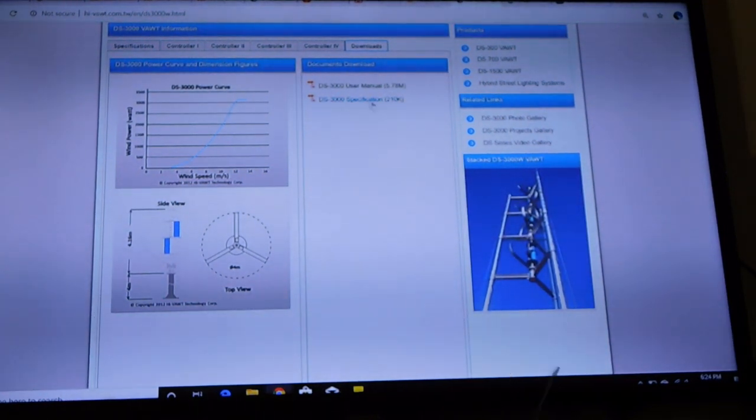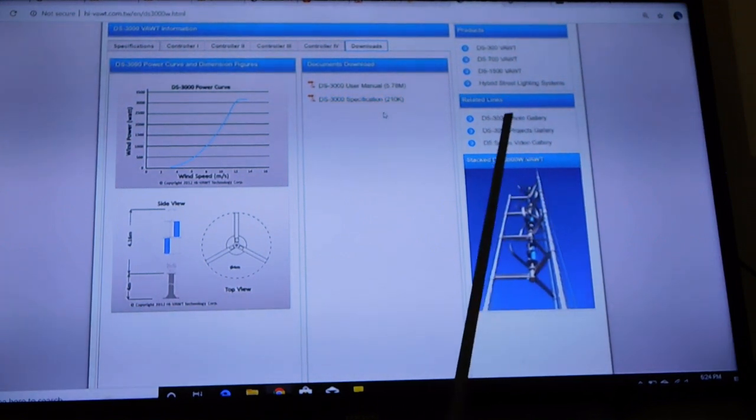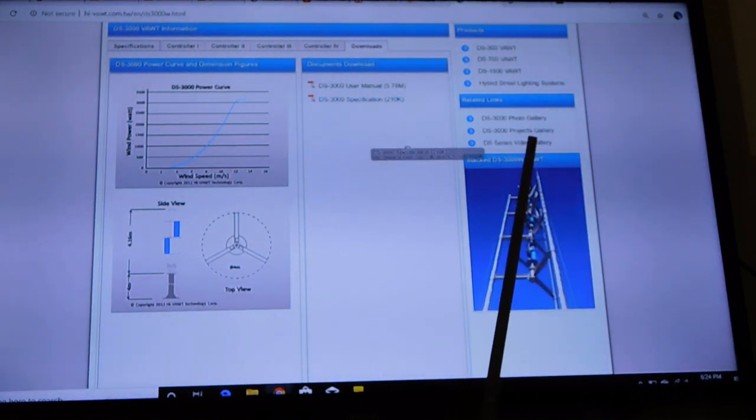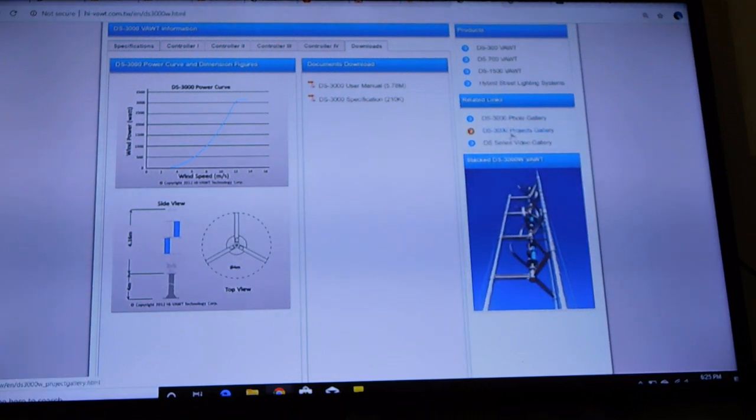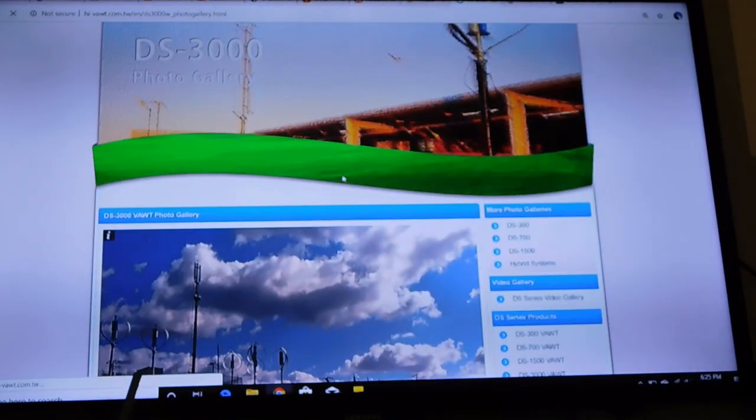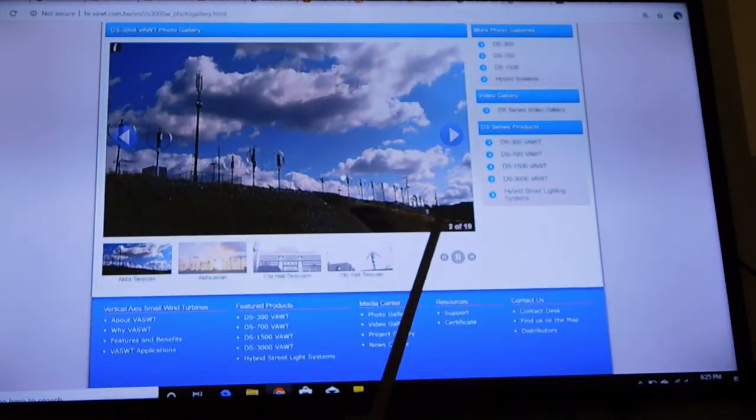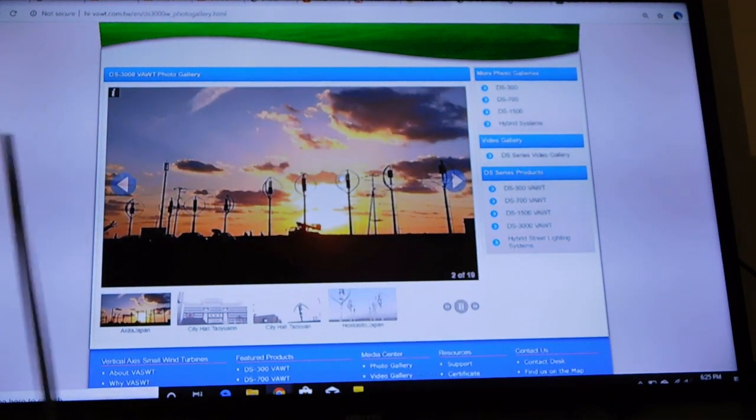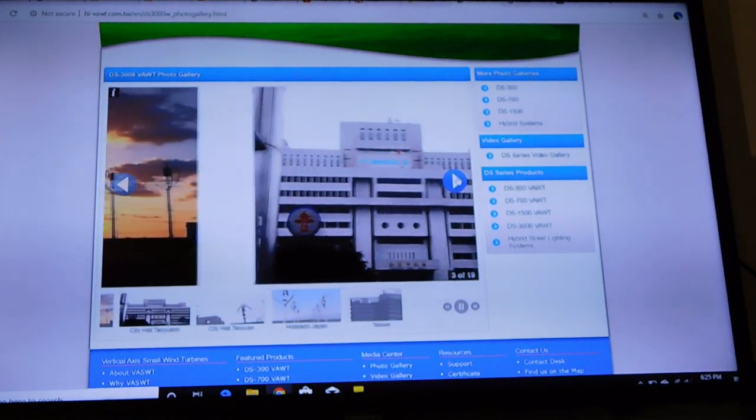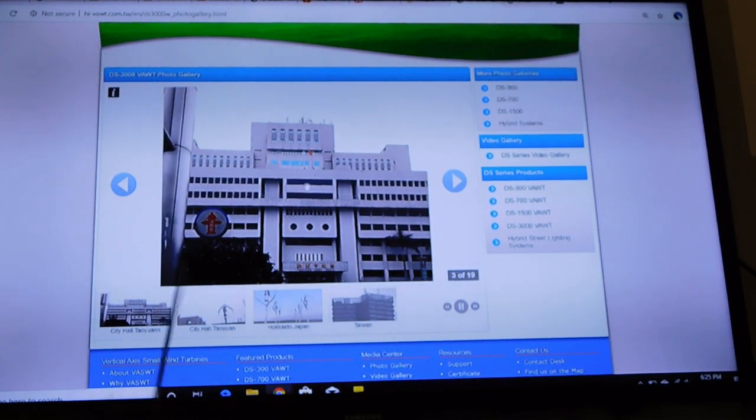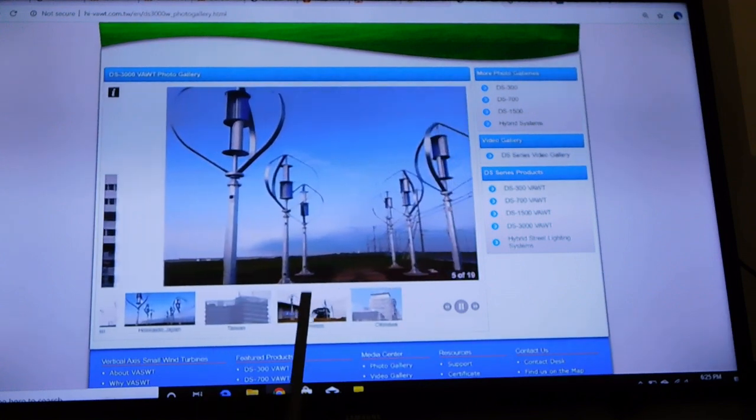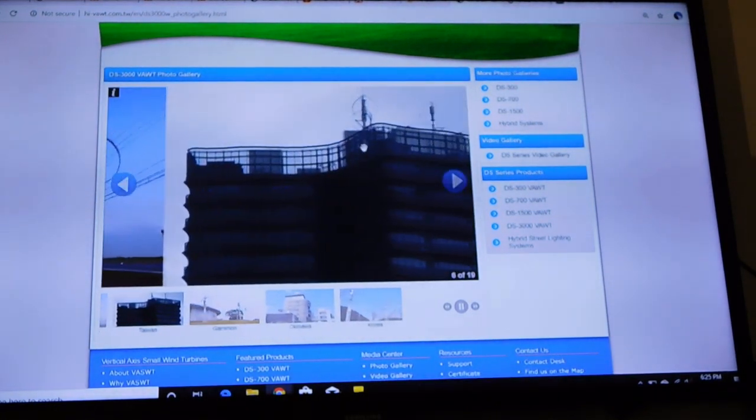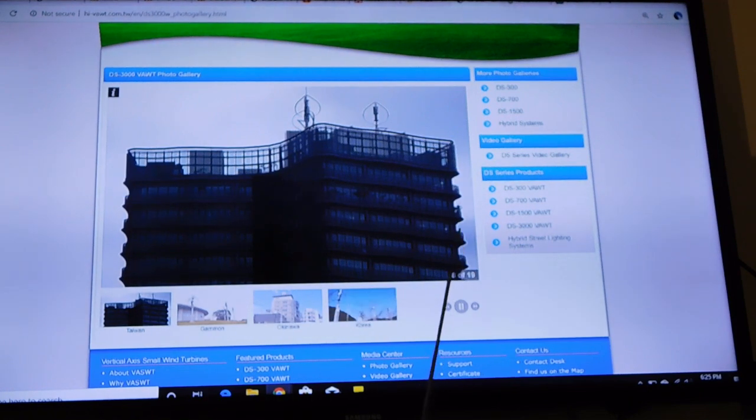Let's go to photo galleries and project galleries. Why don't you just pick one of those? You go down and these are actual Hibot products. This I believe is in Akita, Japan where they have a bunch of them. And then we go again, I'm not sure, China or Taiwan, but you can see the turbines. One more time, a bunch of them all in a row up on top of a building.